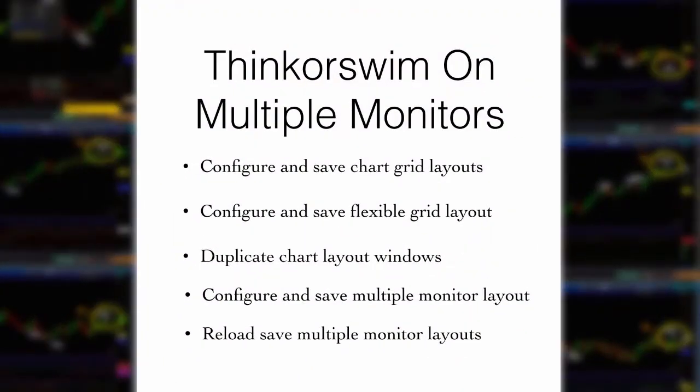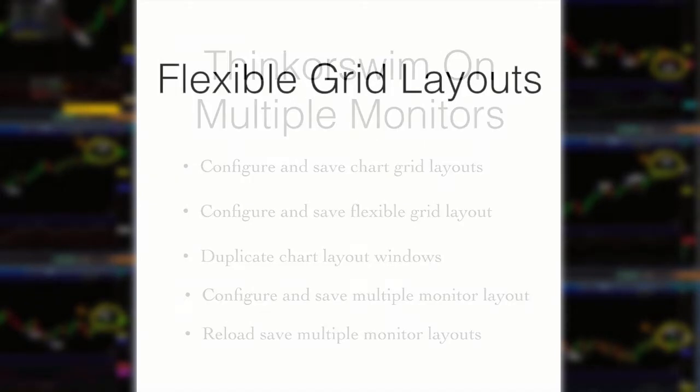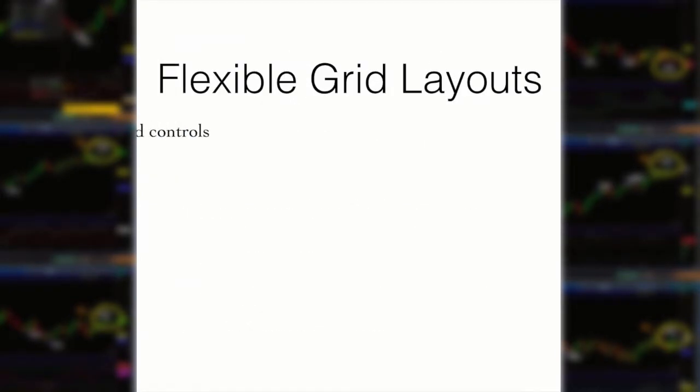This is part two of a three-part series. This series demonstrates how to configure and save chart layouts on the Thinkorswim platform. Once saved, you learn how to duplicate chart layouts and distribute them across multiple monitors. You then learn how to save this multiple monitor layout for future use.